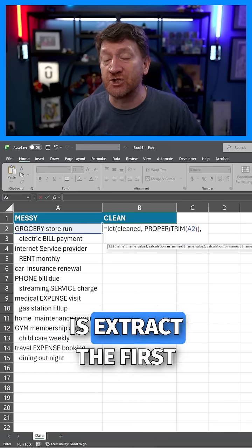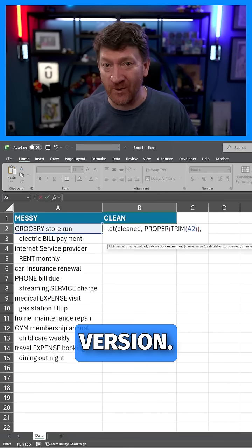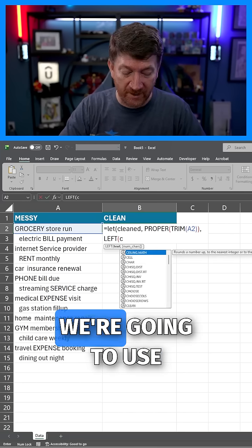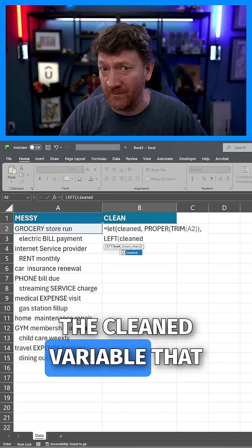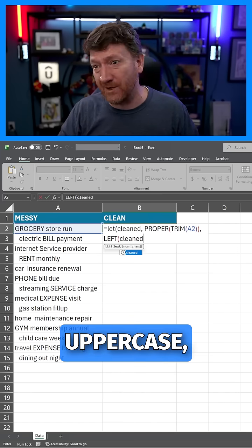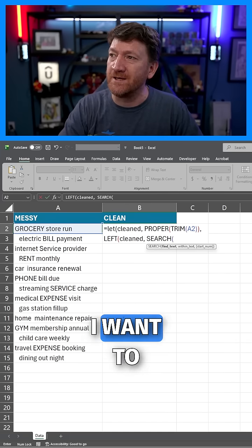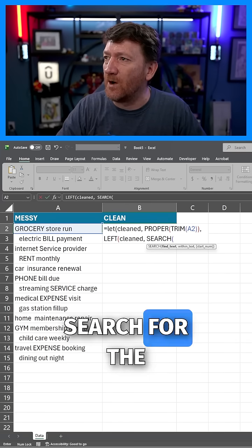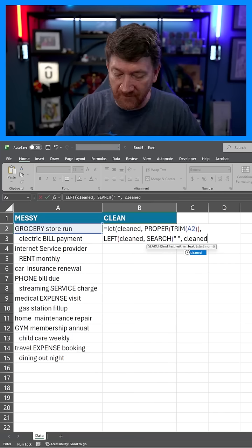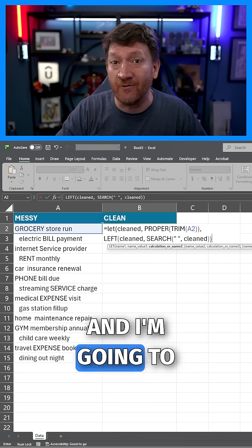Next, I'm going to extract the first word from the cleaned version. I'll use the LEFT function with the cleaned variable we just created — I'm not going back to reference A2, because that's all over the place with uppercase, lowercase, and spaces. For the number of characters, I'll use SEARCH to find the space within the cleaned version. I'll close the SEARCH, close the LEFT, and close the LET.